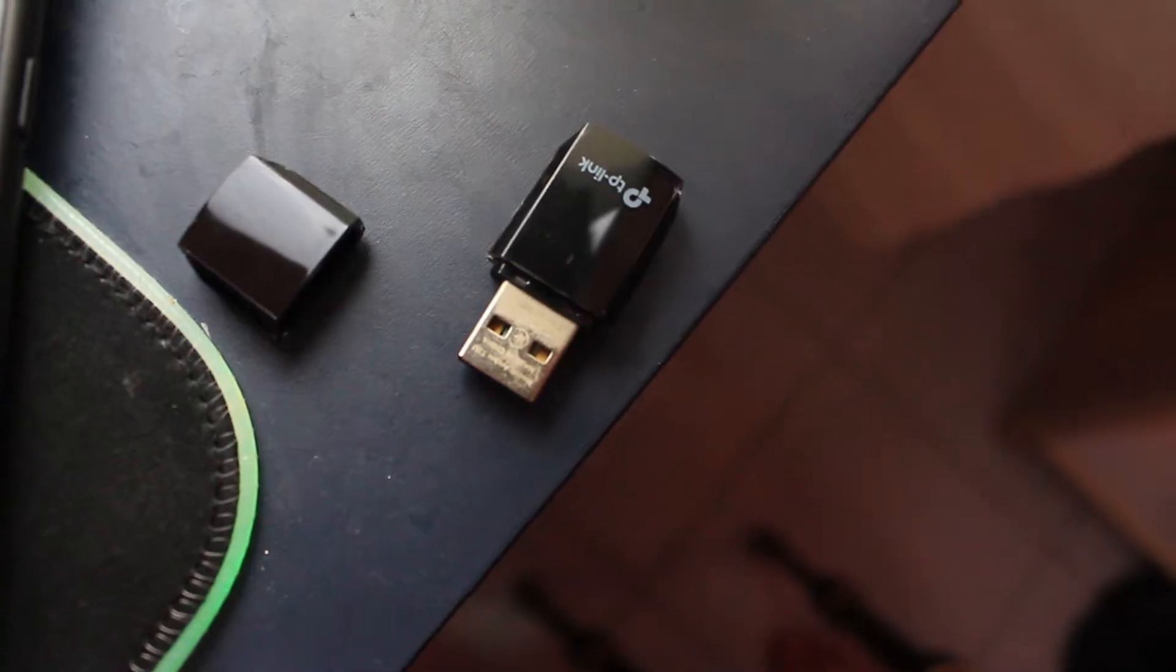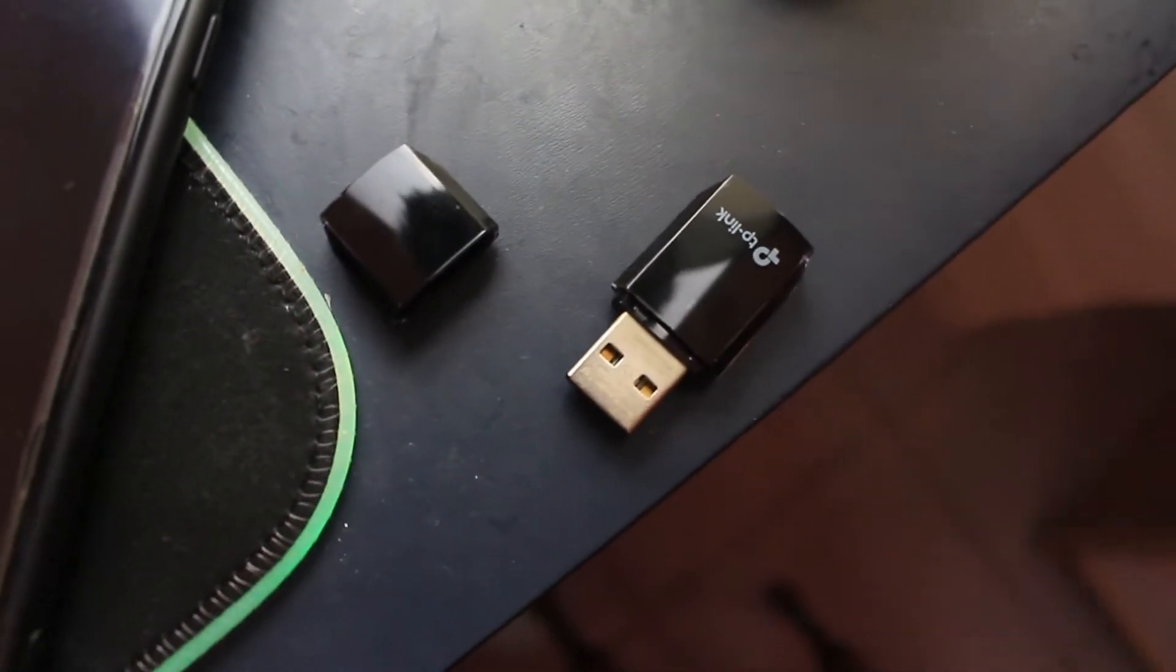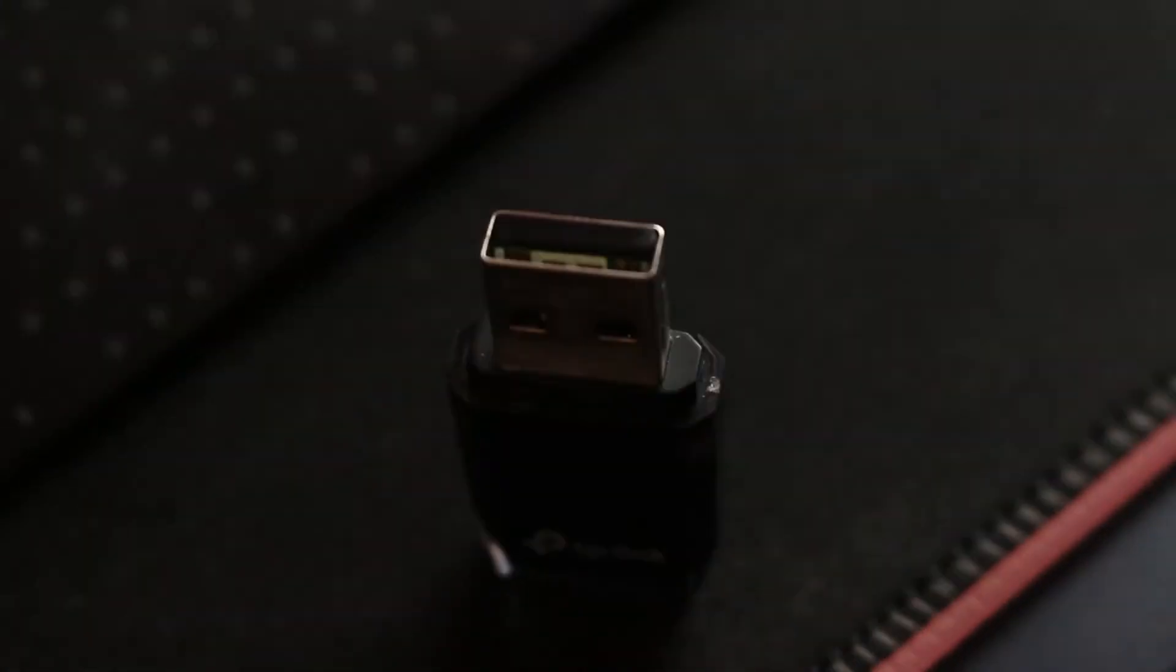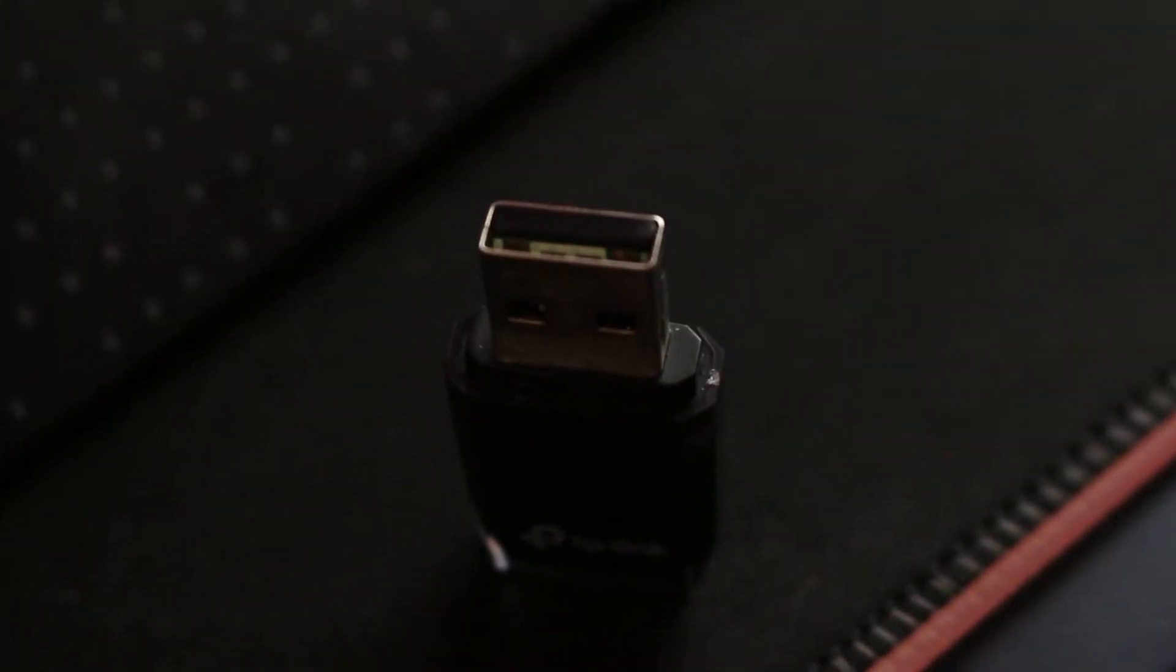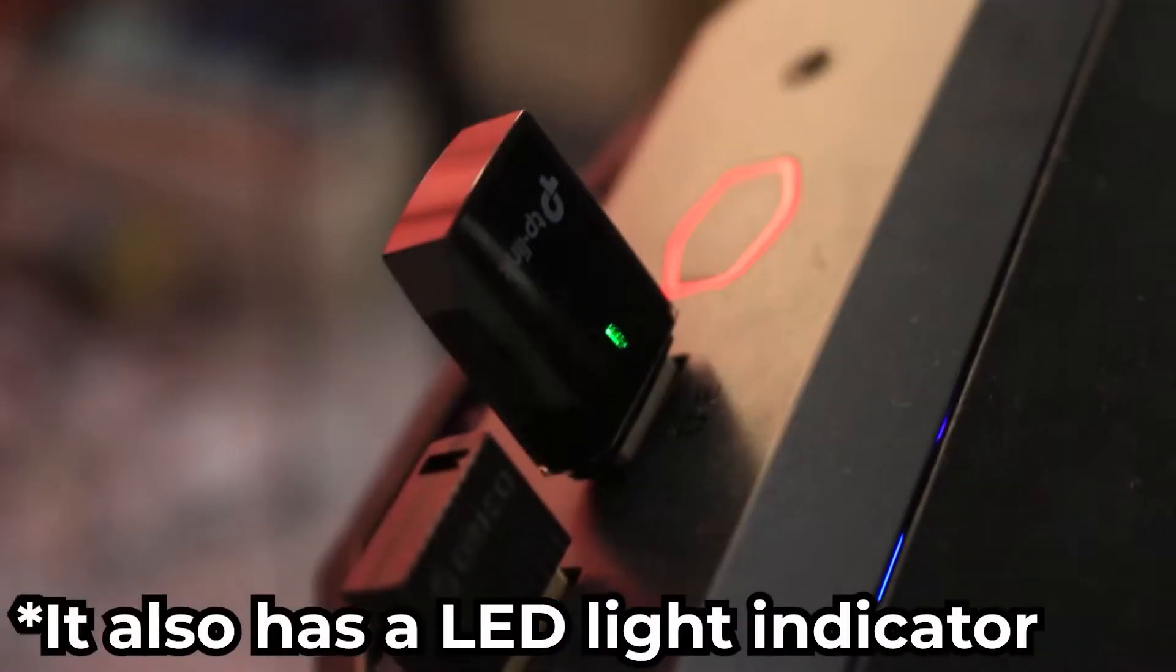So that's for the design part. Moving on, the TP-Link Archer T2U only supports USB 2.0. It doesn't support USB 3.0, so even if you plug it into USB 3.0, it won't enhance your speed. So just plug it into USB 2.0.